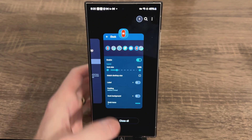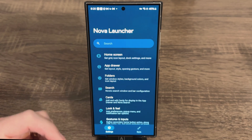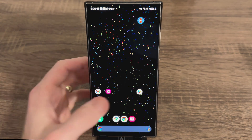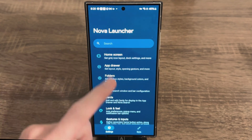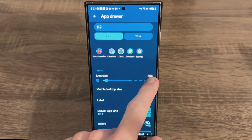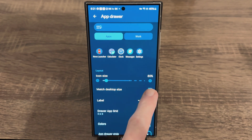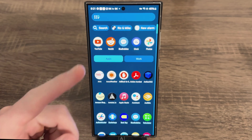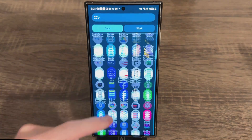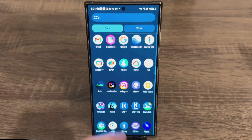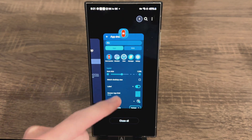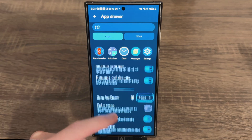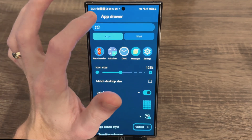Let's talk about the App Drawer. For me it's fine — it's not beautiful but it gets the job done. If you go into the app drawer settings, I do prefer to uncheck Match Desktop Size so the icons are a little bit bigger, making it look more like a stock Pixel launcher. You can change the color and the grid as well — there are a lot of different options — but I'm going to keep everything the same since it's not that important to me.